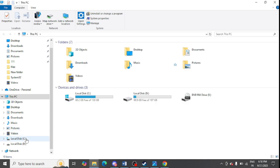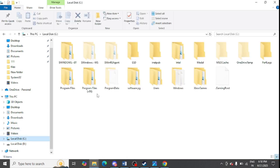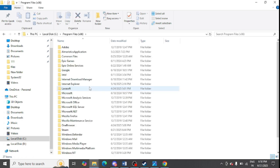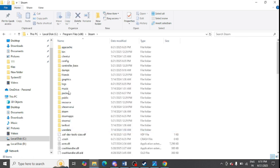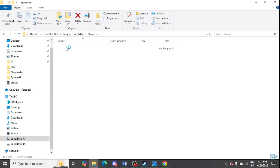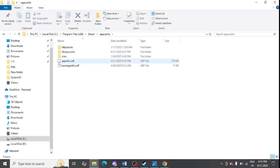Open the C drive here and open program files x86. Now you need to look for Steam here. Just open the Steam folder, now open the app cache folder. Here you can see appinfo.vdf is showing here.